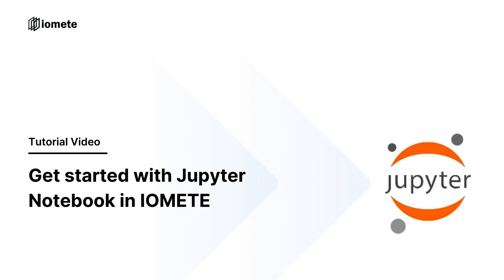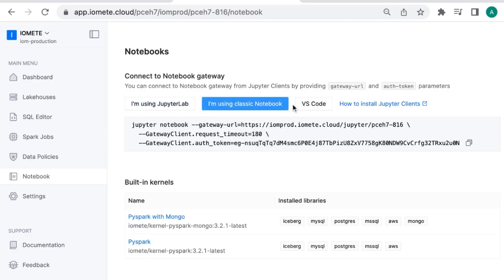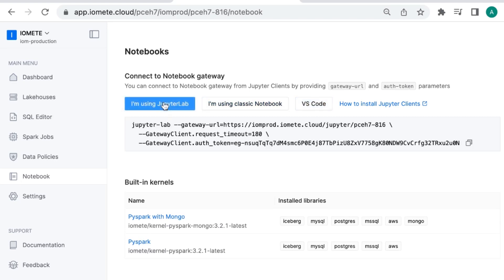Hello everyone, in this tutorial I will show you how to get started with Jupyter Notebook in Ayumi. First, we copy the gateway code. Each user has their own unique code depending on your notebook client.